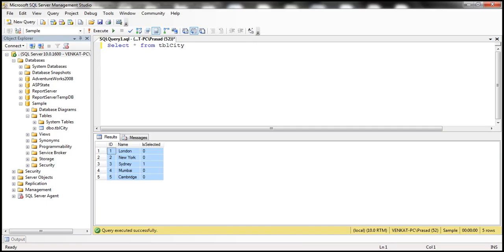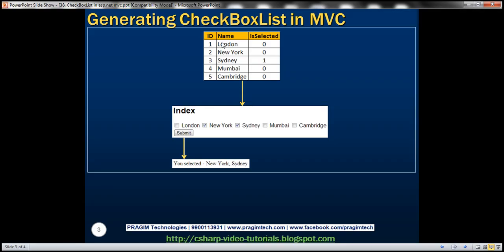We'll be using the table tbl_city for this demo. For every city in this table, we want to generate a checkbox control. If the user selects multiple cities and clicks the submit button, we want to display a message stating which cities were selected. On the other hand, if the user didn't select any city and clicks submit, we want to display a message stating you didn't select any city.